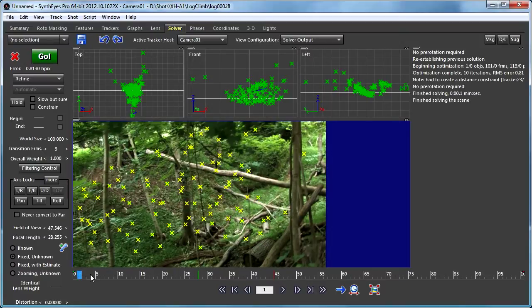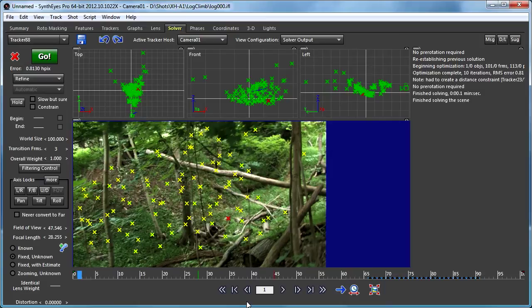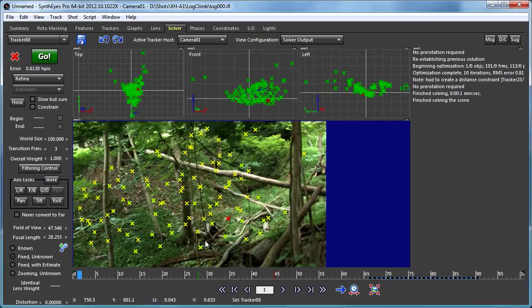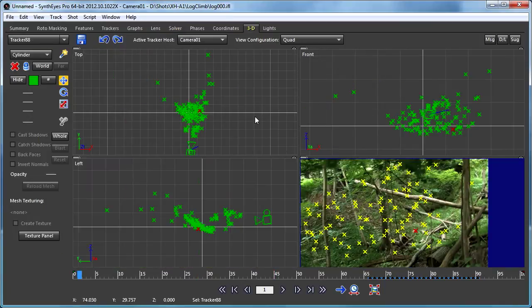Again, there's nothing in particular well-suited for setting up the coordinate system. So we're just going to start working based on what it is that we want to do in the shot.